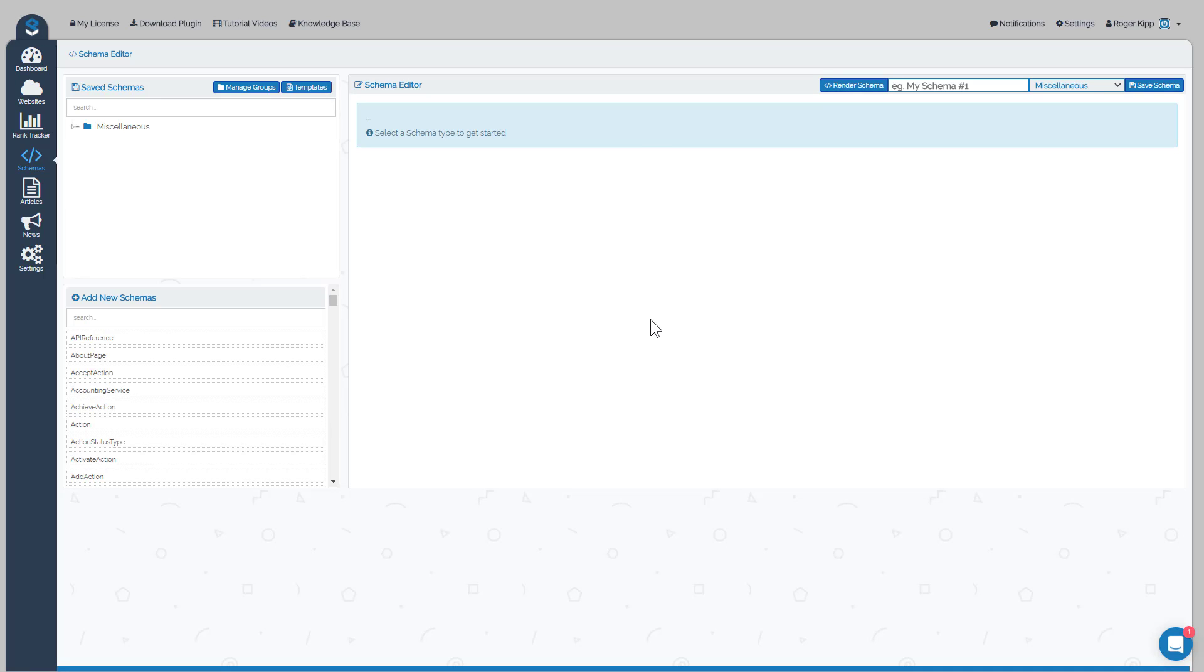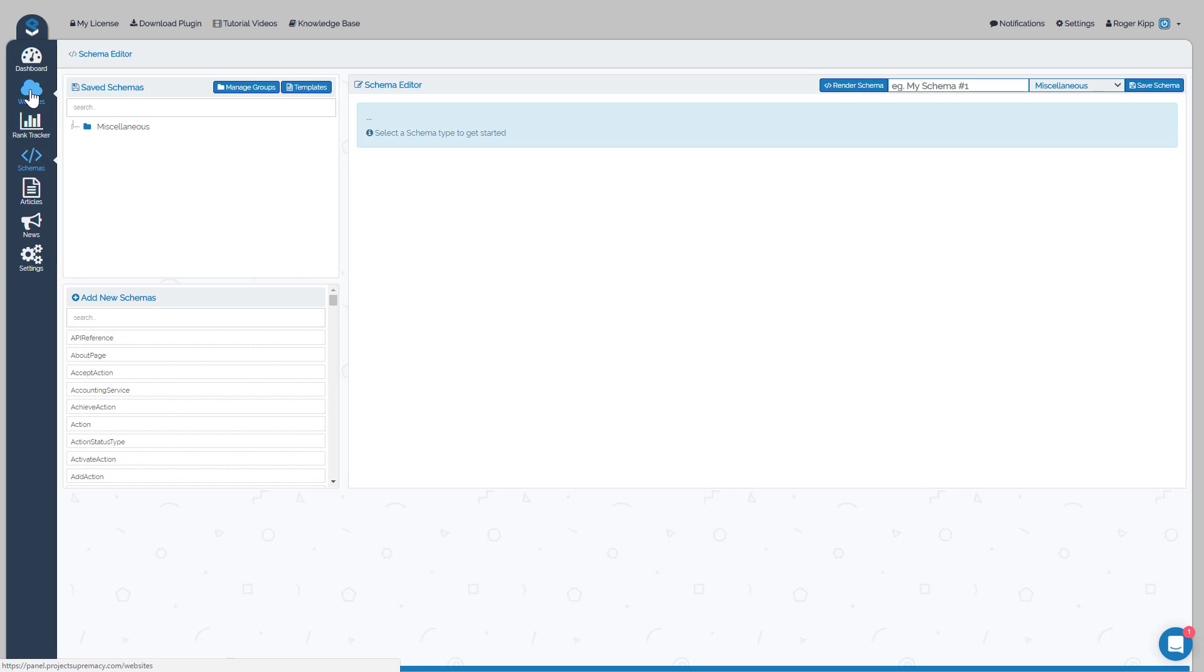Okay, in this video we're going to cover how to build your schemas in the schema builder of V3. The first thing you typically want to do is know what website you're working on so that you can properly group your schemas per website.